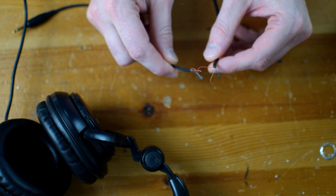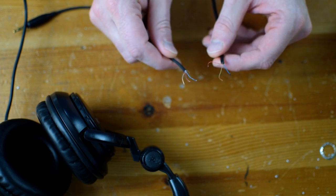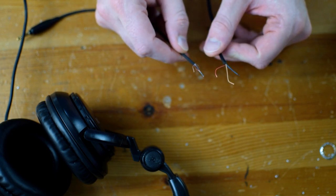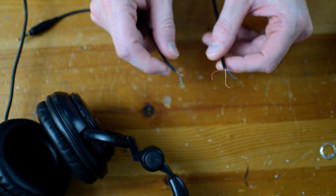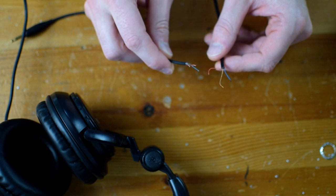So I'm going to attempt to twist them together in such a way that I can solder it, and hopefully it'll form a new connection.